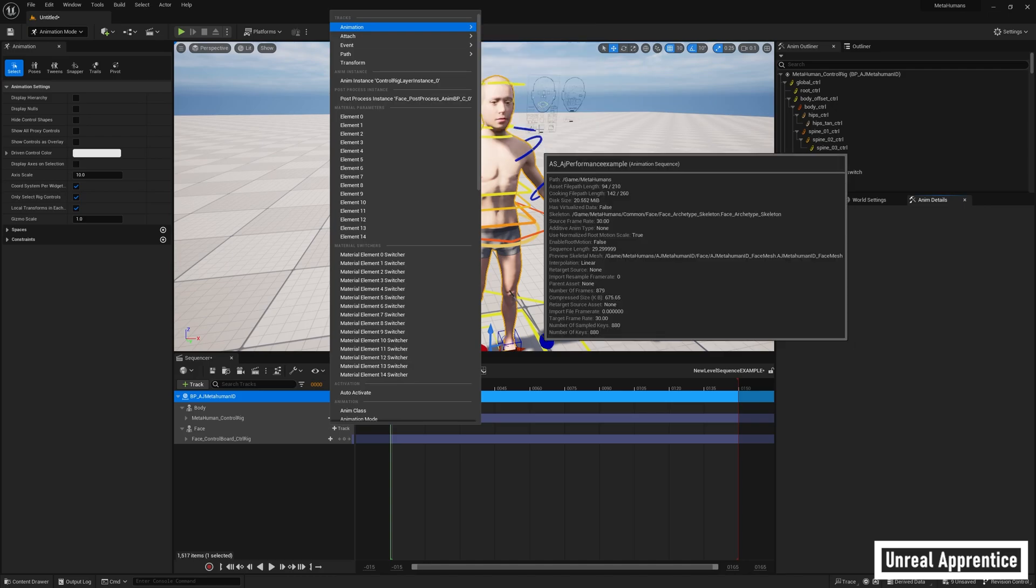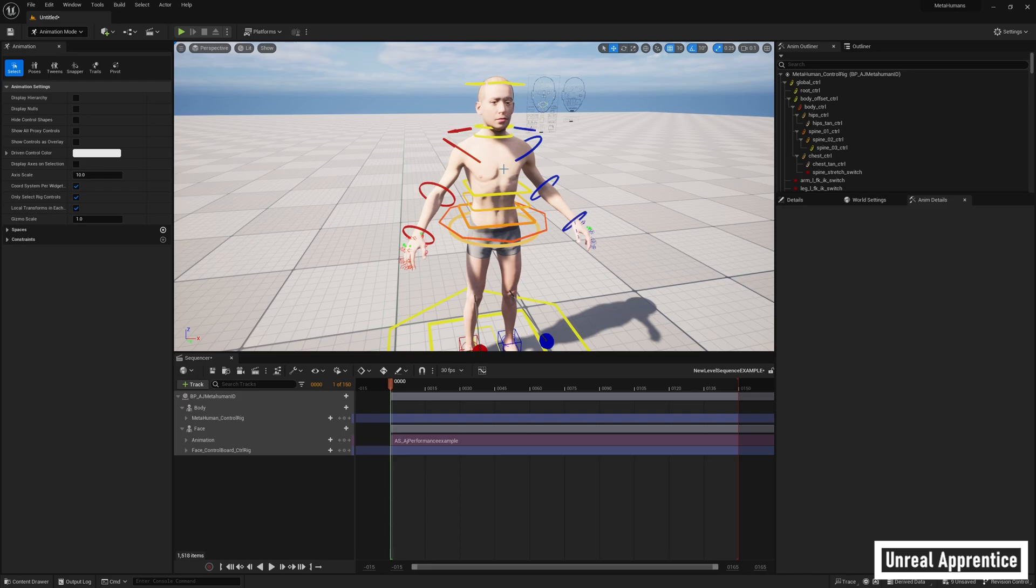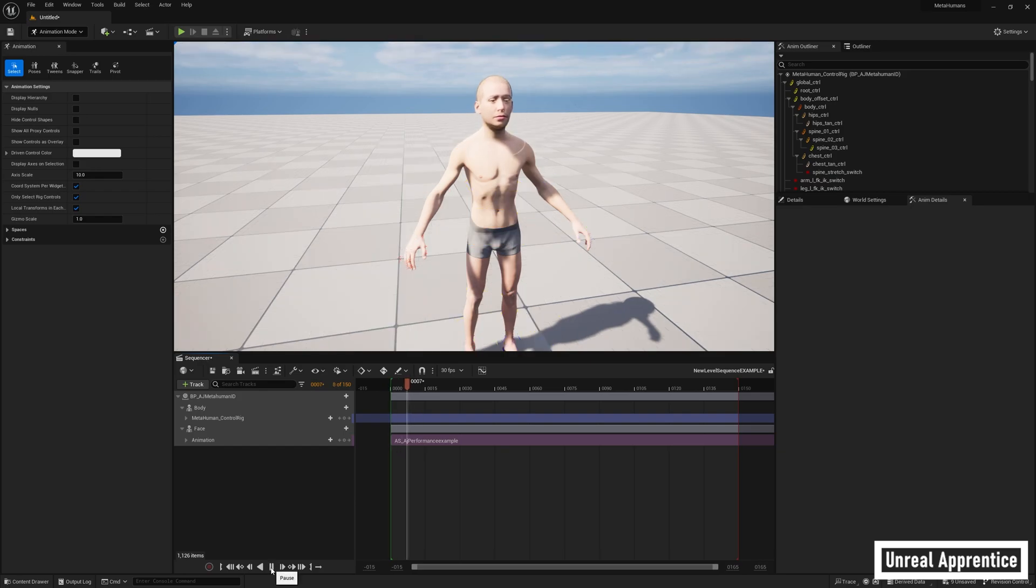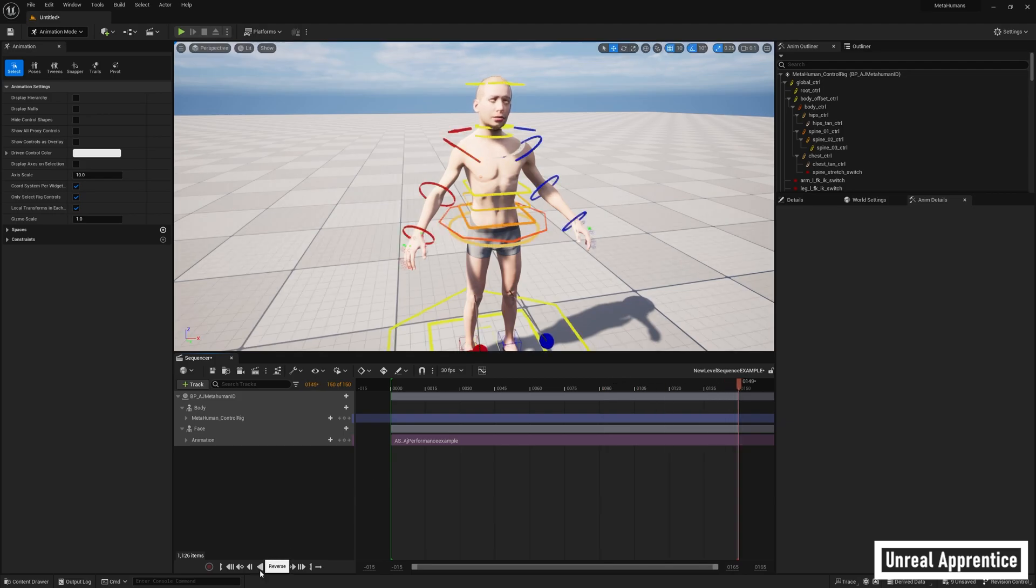Now we need to delete the face's control rig that was automatically created when we added our metahuman to the sequencer, otherwise our facial animations will not work. So just highlight face control board control rig and press the delete key. Now when we press play, our face should begin playing our animation, although our neck will be disconnected if our performance included neck movement. If you made it this far, good job, you now know how to animate a character's face like a pro.